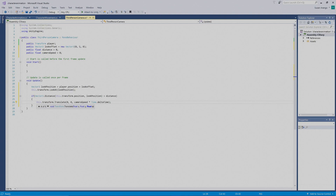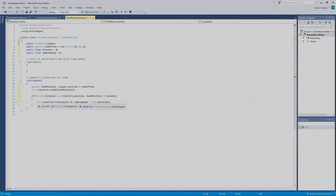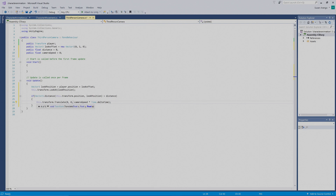So what's going on here: we're saying if the camera is further from the player than the distance we set up, then we want the camera to translate on the z-axis. Remember the Vector3 — the values are x, y, z — so we want the camera to move along the z-axis. Then save the code: go to the upper left, File, then Save.